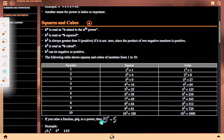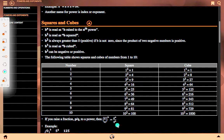If you raise a fraction p over q to a power, then (p/q) to the power n equals p to the power n divided by q to the power n.